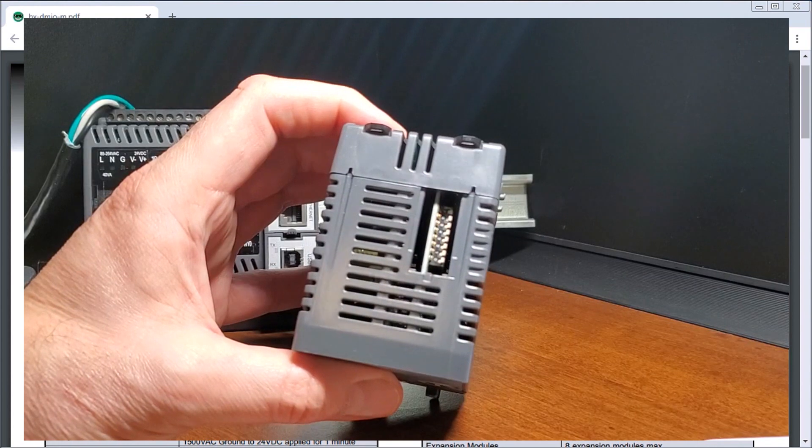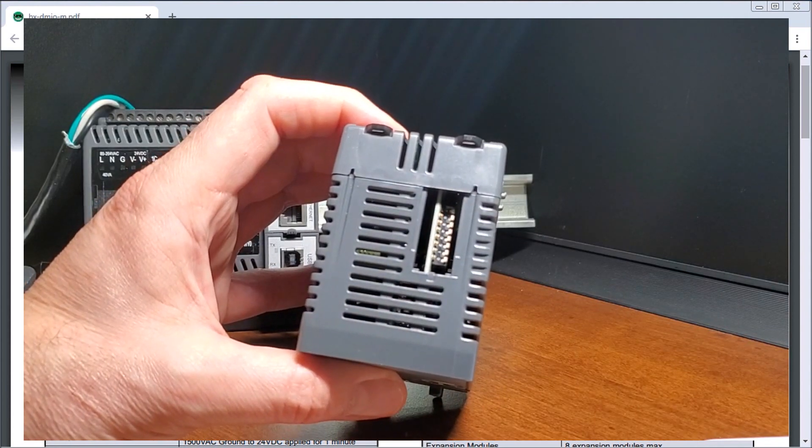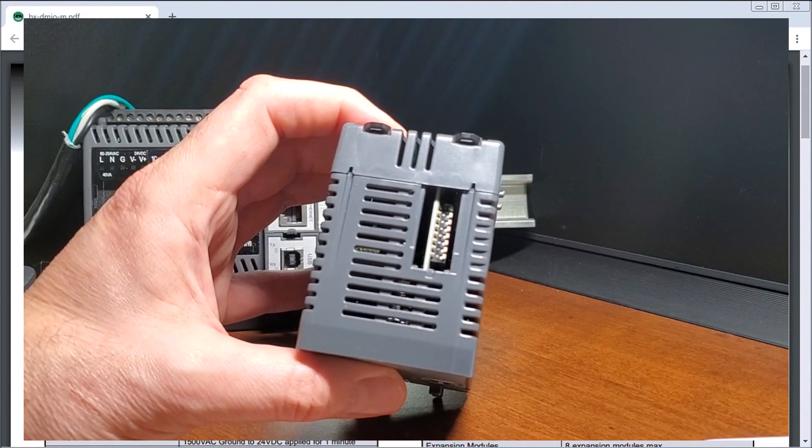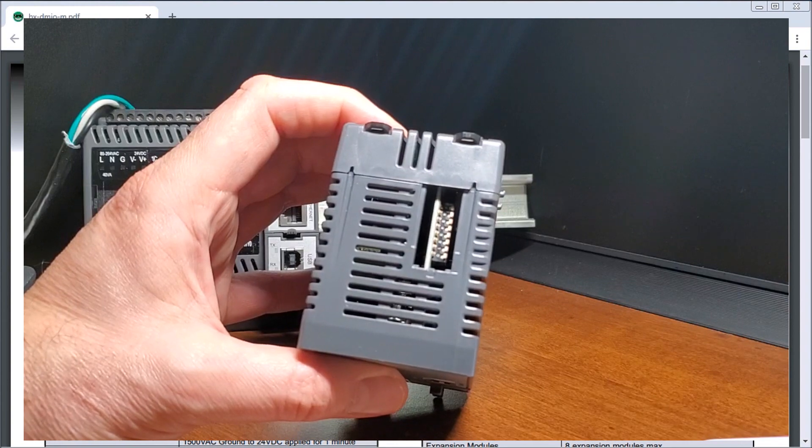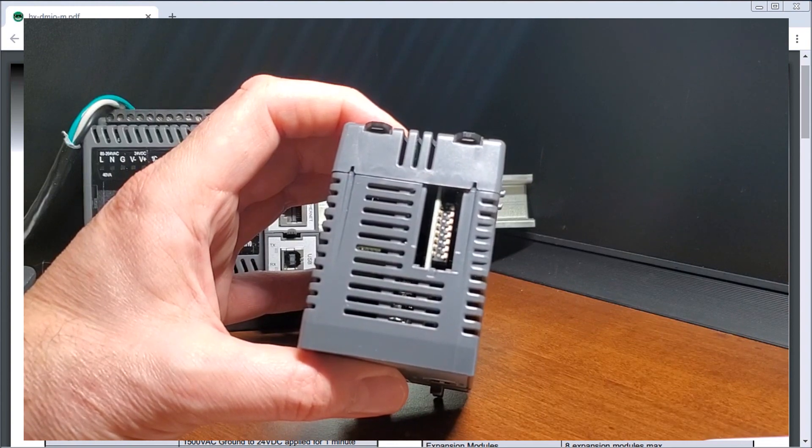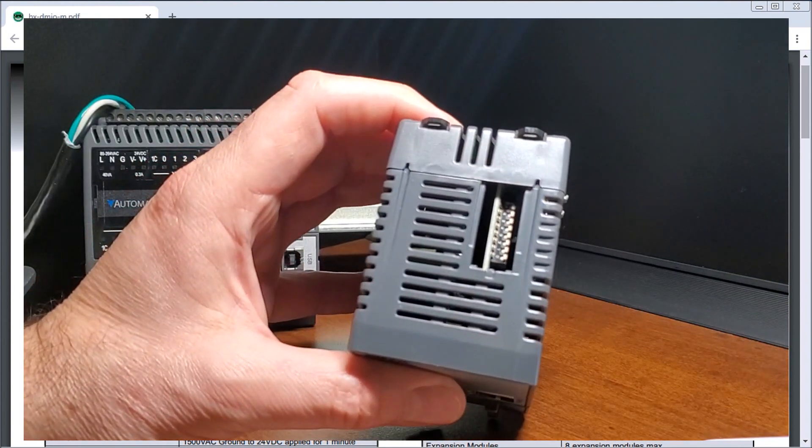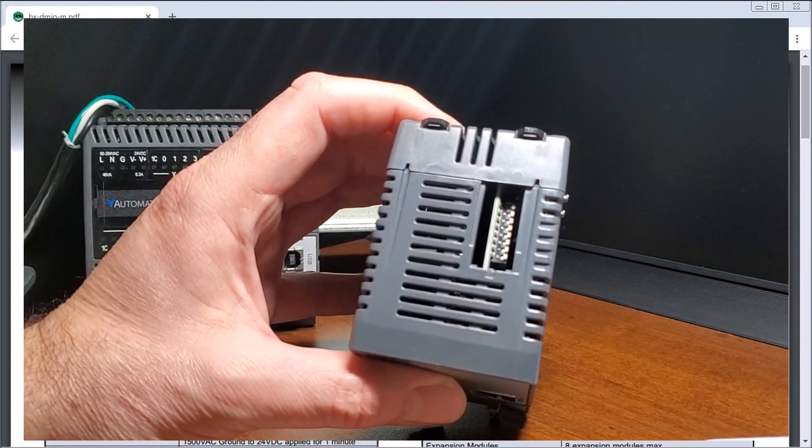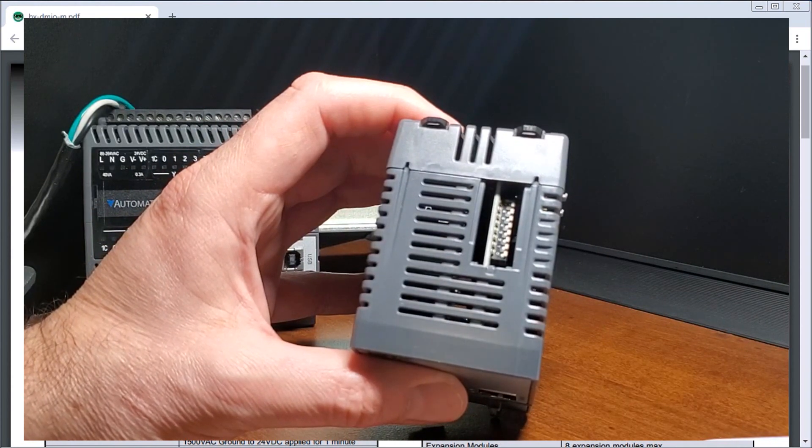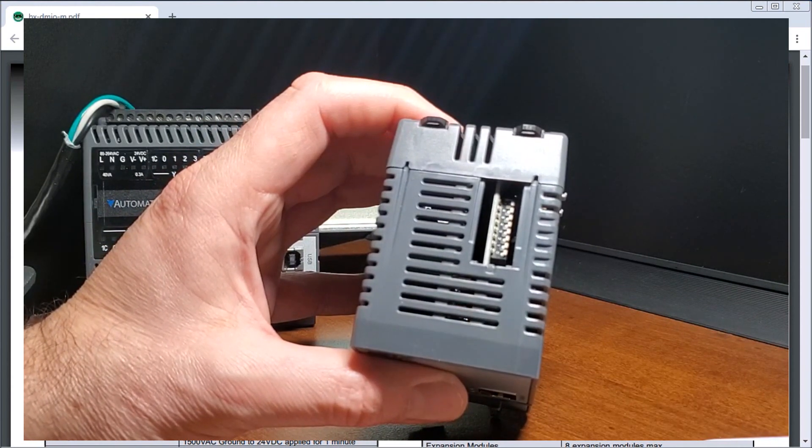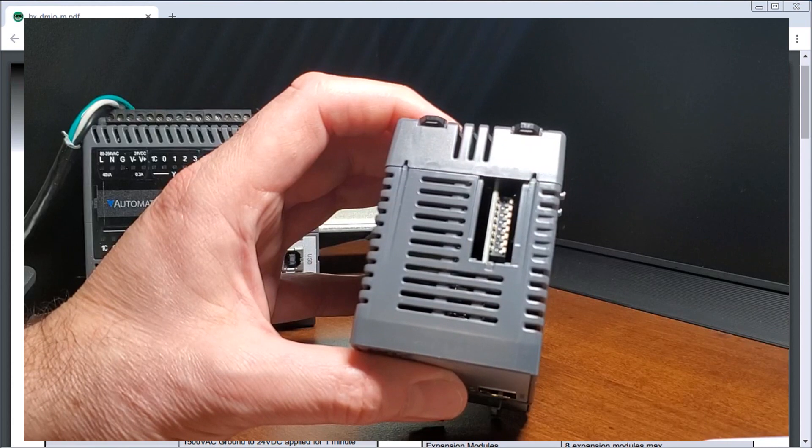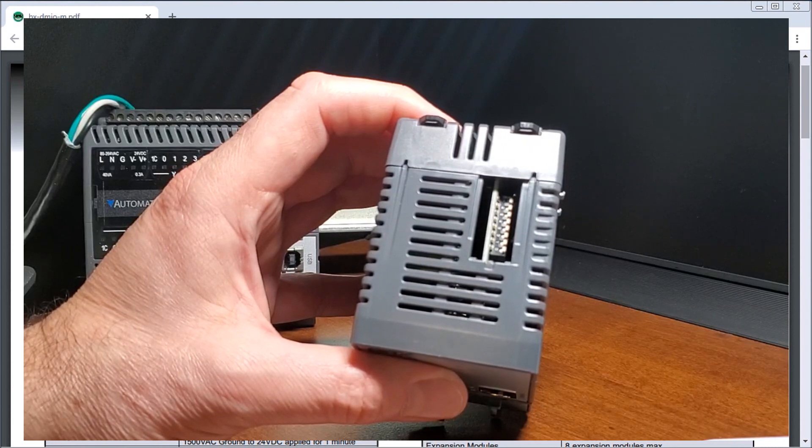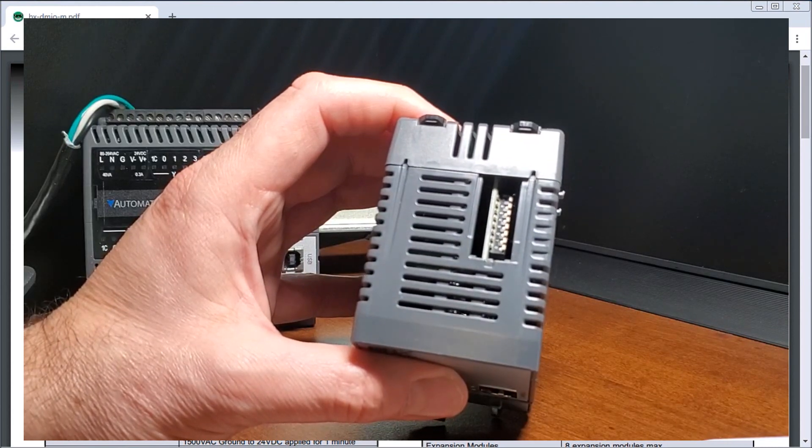Our DIP switch settings are there so we can adjust for what unit number this is because we can add eight of these units to our Do More system. And each of these units, each of these eight units that we can add can have modules and these modules can be eight of those as well.